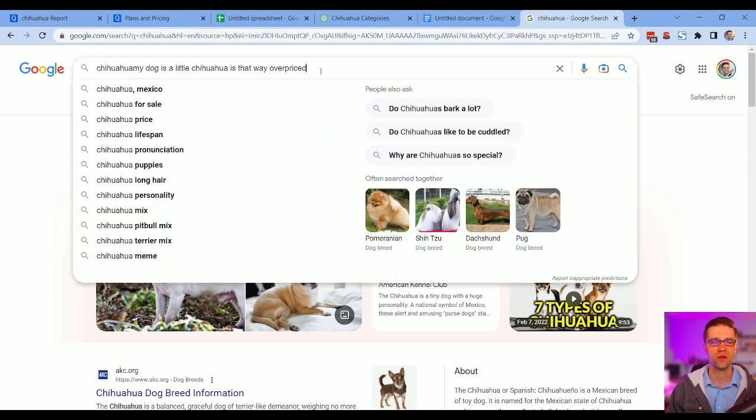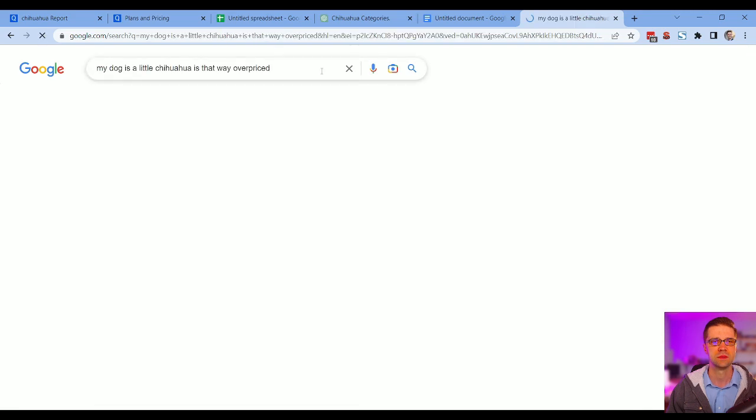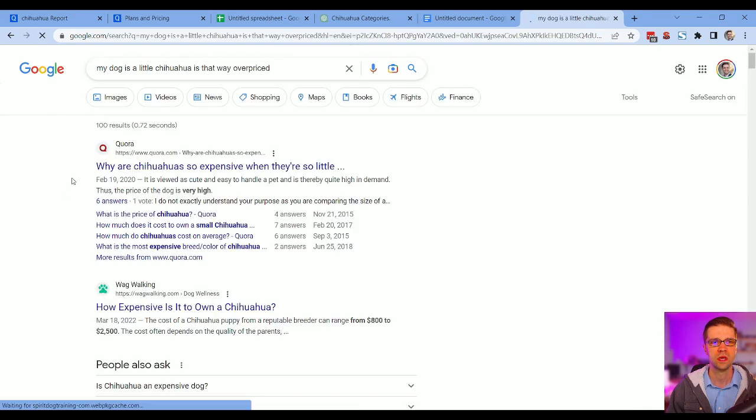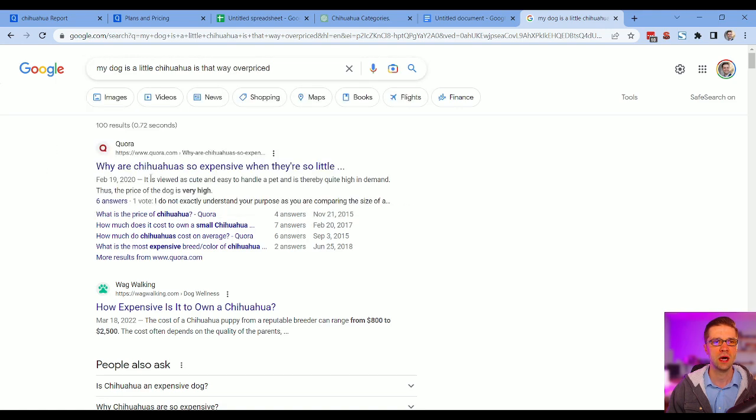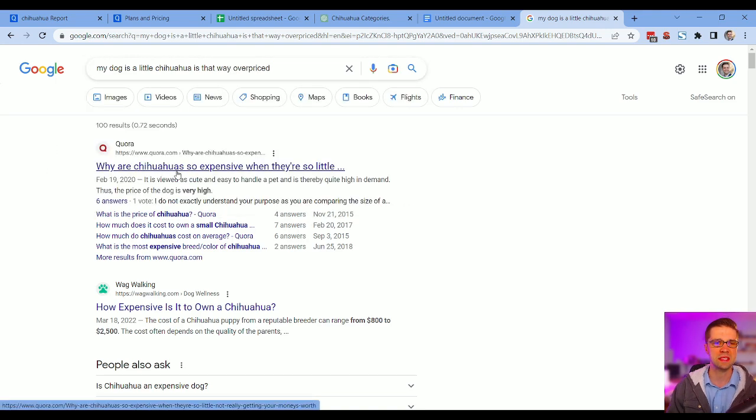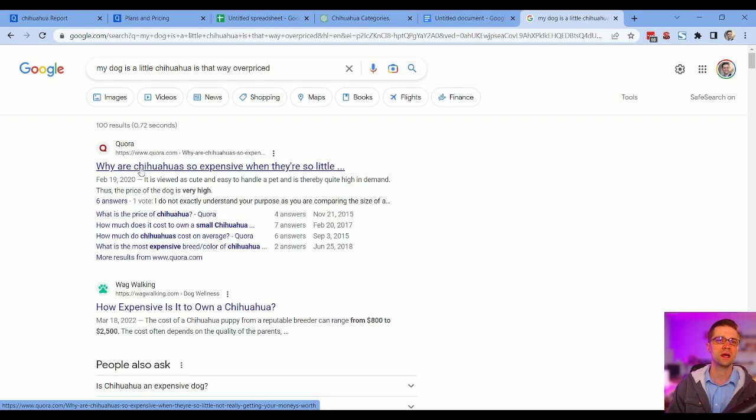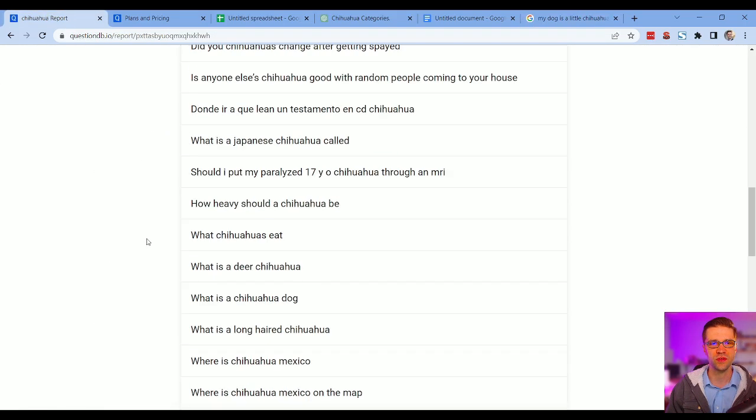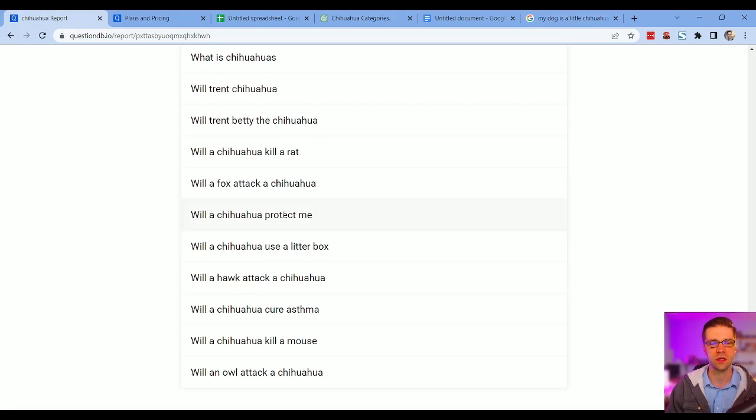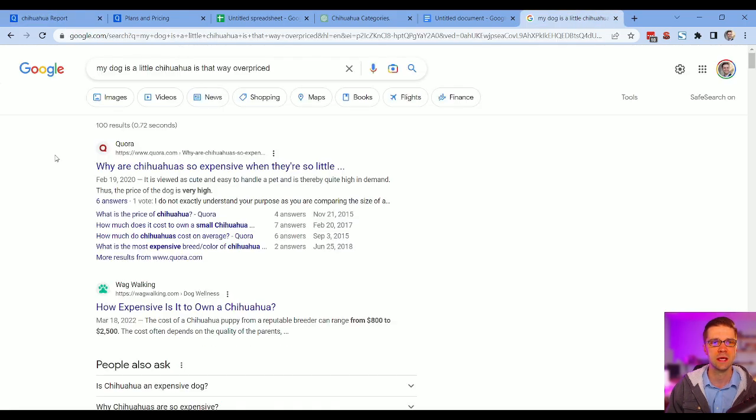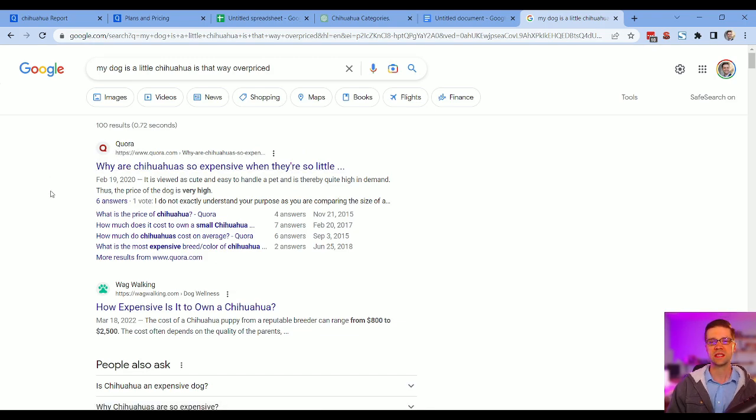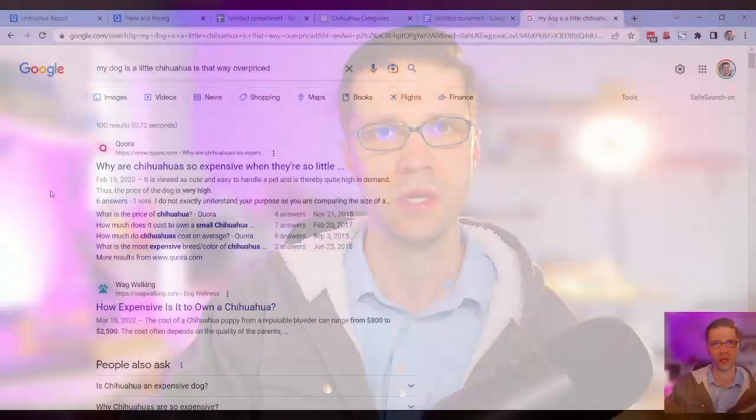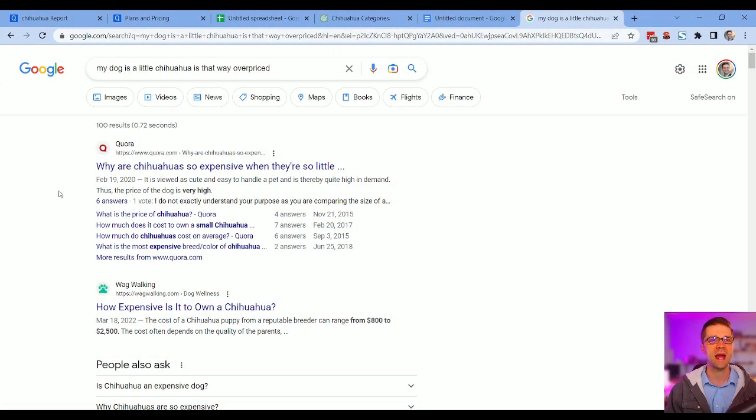So for instance, my dog is a little chihuahua, is that way overpriced? Why are chihuahuas so expensive? So Quora, this kind of guides us. Look, there's 50 keywords here or phrases. Why are chihuahuas so expensive is being served number one by Quora. Why does that matter? That matters because we can usually, as bloggers, rank higher than Reddit and Quora. This is like a gold mine for us.